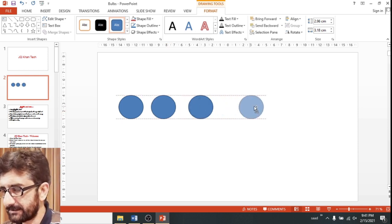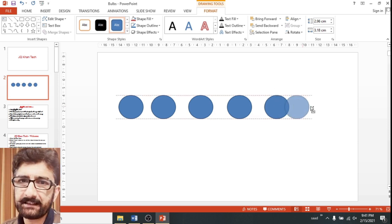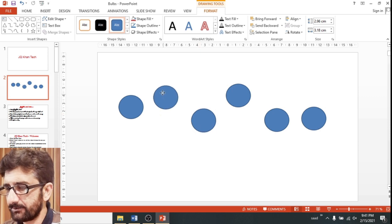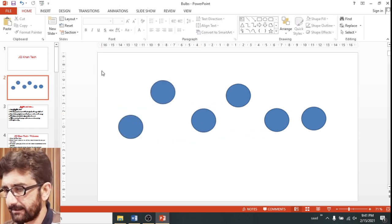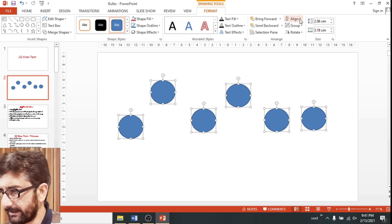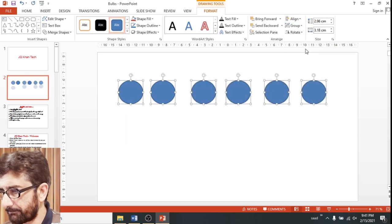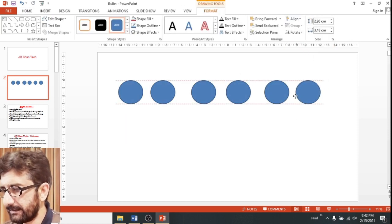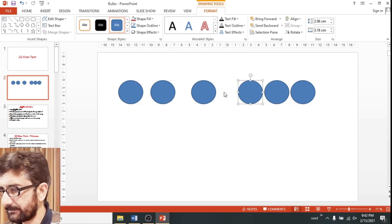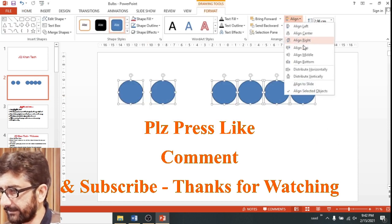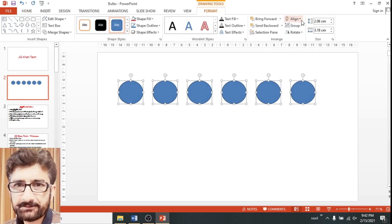I have created another shape and I will also fix the height and the distance between the two circles. It will perform the same function with a single click. Select the shapes, go to Align, and choose Align Top — you can see that the alignment has been done. Now if I disturb the distance between the circles, simply go to Align again and press Distribute Evenly, and the distance between the circles will automatically become equal. Thanks for watching. Please subscribe.